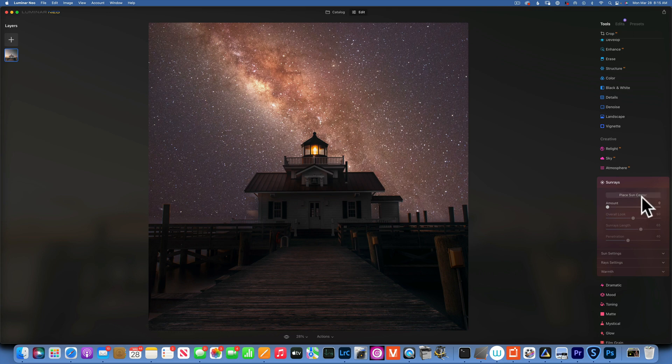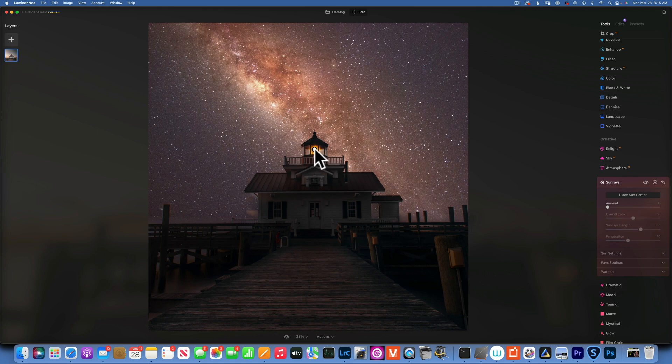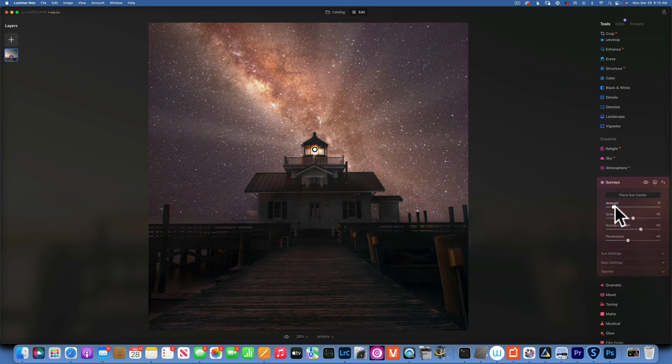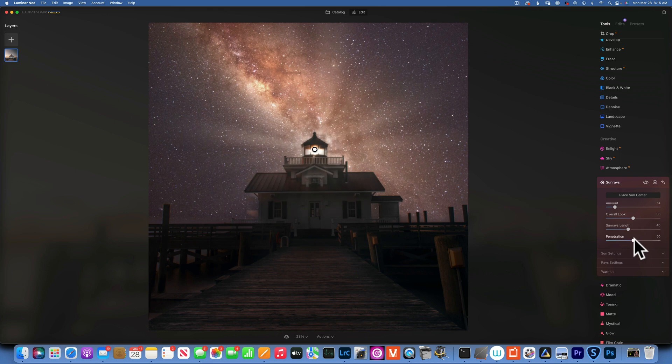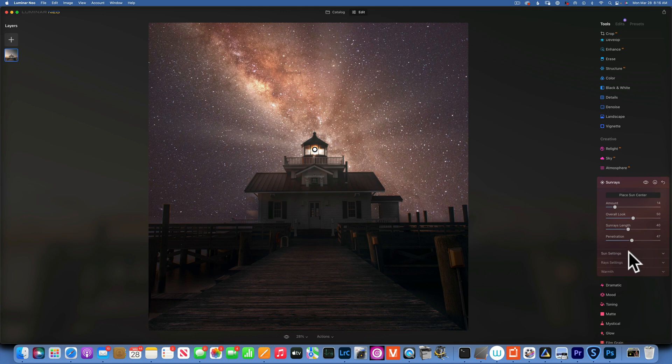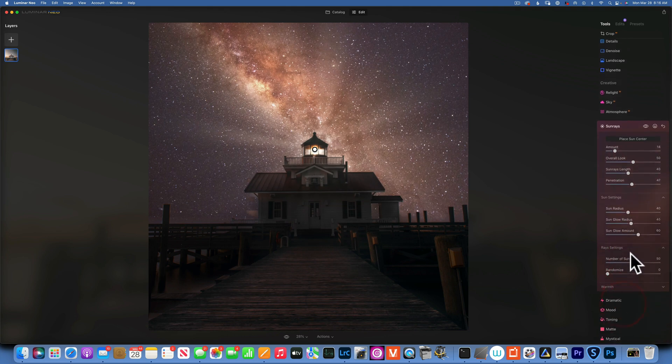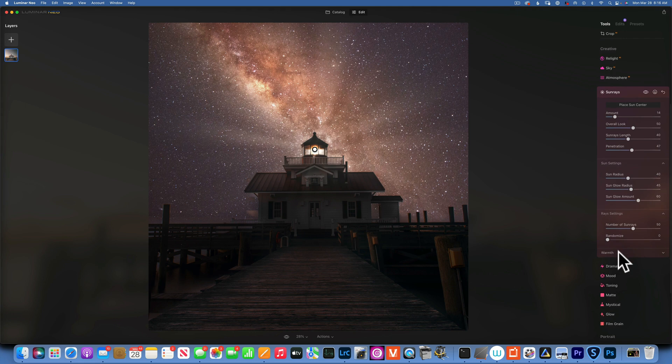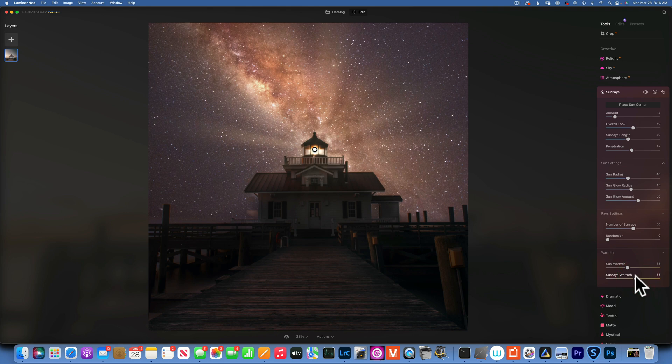Now we will use sun rays, and yes, you can use sun rays not just for the sun - you can use it for any lights, car lights, street lights - and it will just give it kind of a cool effect. I'm going to decrease the sun rays length. And let's see, penetration - how much do we want it to - maybe something like that. Sun setting, we can mess with the glow, sun rays, maybe the warmth - we're just going to make it a little bit yellower to go with our scene. And that looks fun.